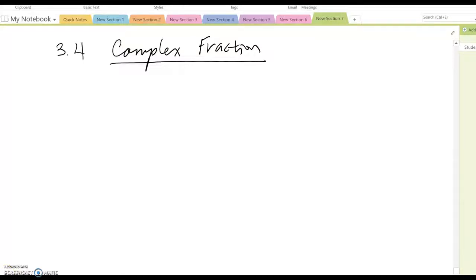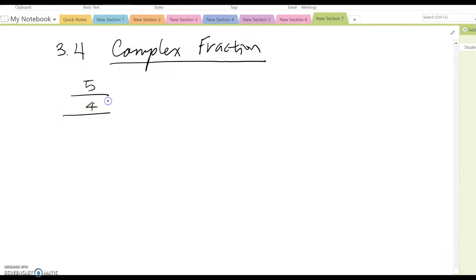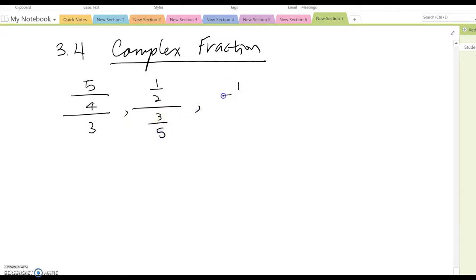Lesson 3.4: The Complex Fraction. There are many different complex fraction forms, such as 5 over 4 over 3, and 1 over 2 over 3 over 5, or 1 over 2 over 5. There are many different ways to solve this problem, but in this video I am going to show one method which I usually use and consider the easiest method.